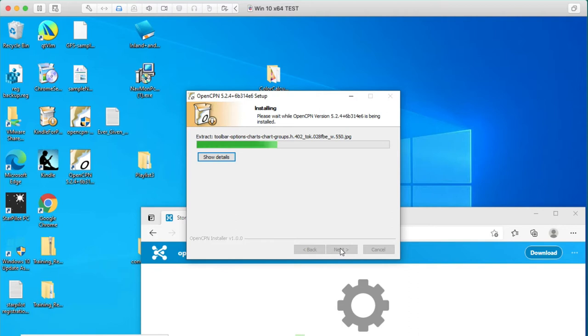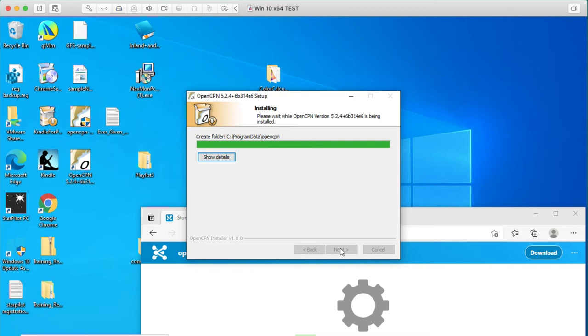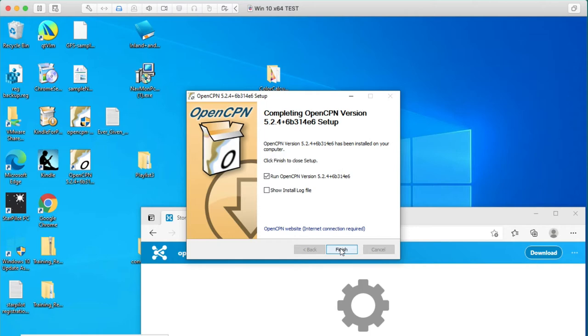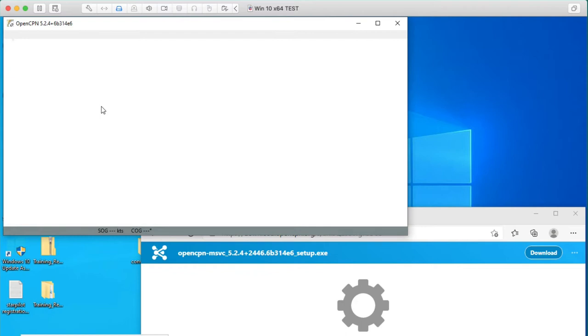We want to install the high-resolution base maps that are used all the time in the background, and then we also want to install our training pack of charts. And that training pack includes both ENC and RNC, vector and raster charts. Run OpenCPN, finish. And once that's done, you can go up here and delete that install file, that's just 50 megabytes sitting on your shelf doing nothing, so just delete the installer.